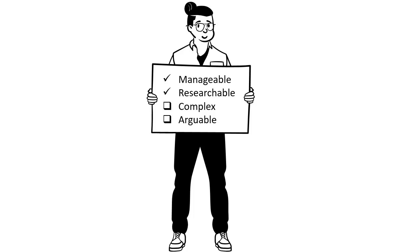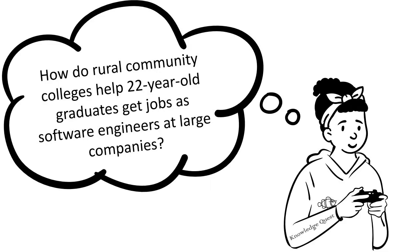Your question should also be researchable, meaning that it is not so specific that you can't find any information or sources. For example, asking, how do rural community colleges help 22-year-old graduates get jobs as software engineers at large companies, is probably too specific to find appropriate sources.